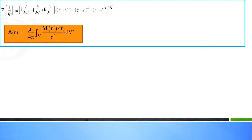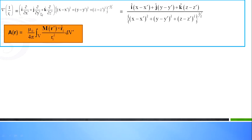Now del prime of 1 by r1 is equal to i cap dou by dou x dash plus j cap dou by dou y dash plus k cap dou by dou z dash, into the square root of x minus x dash squared plus y minus y dash squared plus z minus z dash squared, all raised to minus one half. Here we are substituting the value of 1 by R1 using del prime, and solving with respect to x, y, z elements.